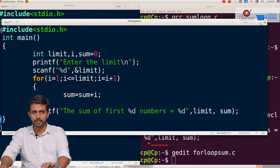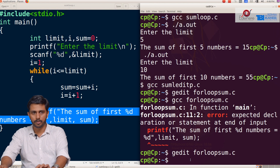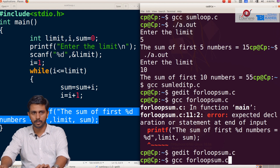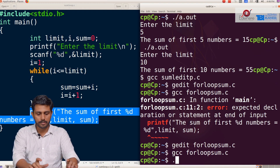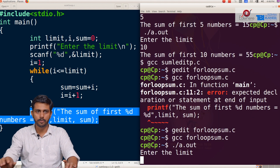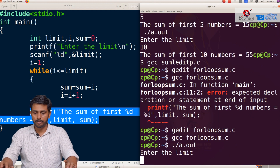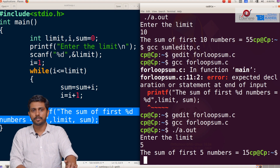We save the file and compile it. GCC space, then the filename. We check the output using .a.out. Enter the limit.